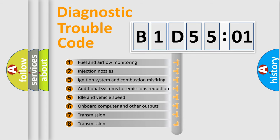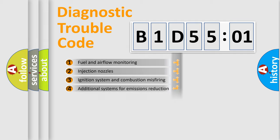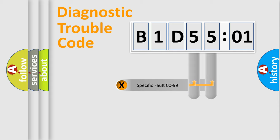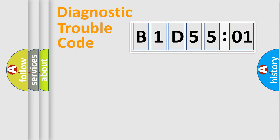The third character specifies a subset of errors. The distribution shown is valid only for the standardized DTC code. Only the last two characters define the specific fault of the group.